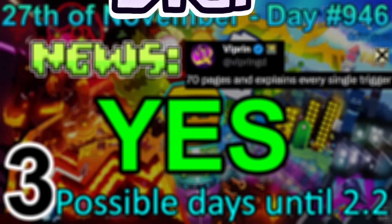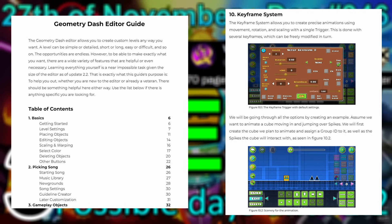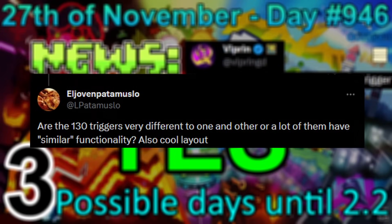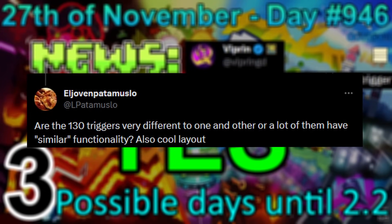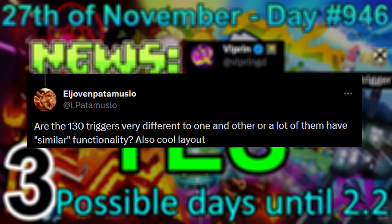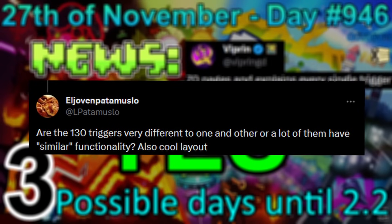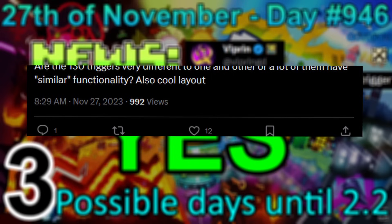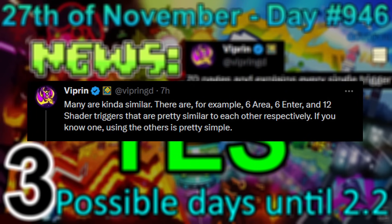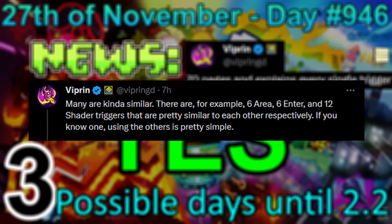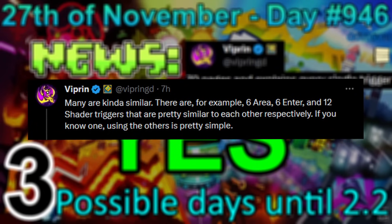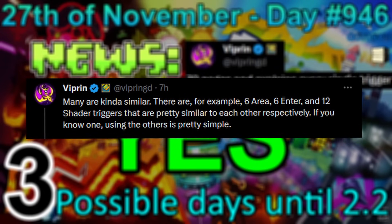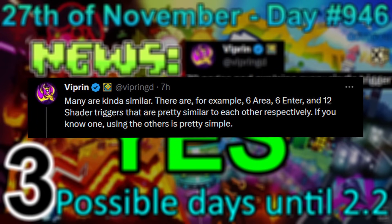Holy moly. And here's how the Geometry Dash editor guide will look like — looks clean, to be honest. A user asked if the 130 triggers are very different from each other or if many share similar functionality, and Vypran said that many are kinda similar. Examples would be 6 area triggers, 6 enter triggers, and 12 shader triggers that are pretty similar to each other respectively. If you know one, using the others will be pretty simple.